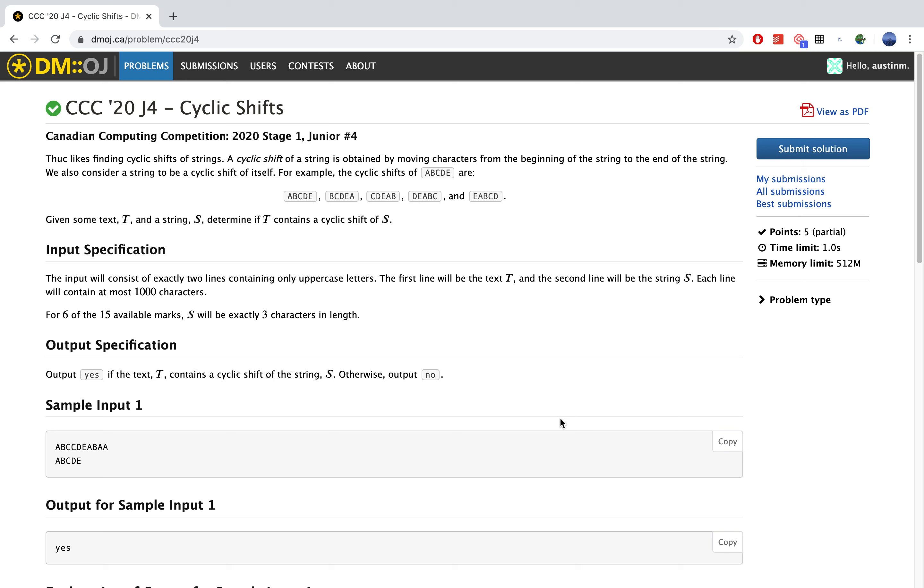We also consider a string to be a cyclic shift of itself. For example, cyclic shifts of ABCDE are ABCDE, BCDEA, and so on. Given some text T and a string S, determine if T contains a cyclic shift of S.